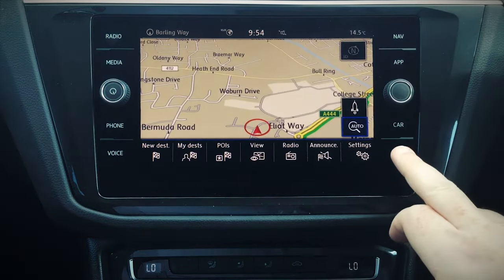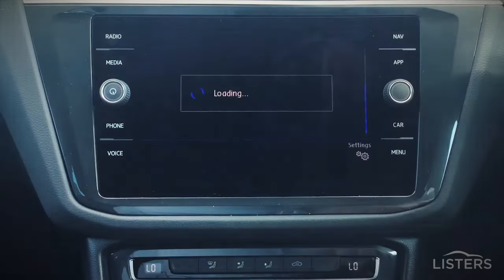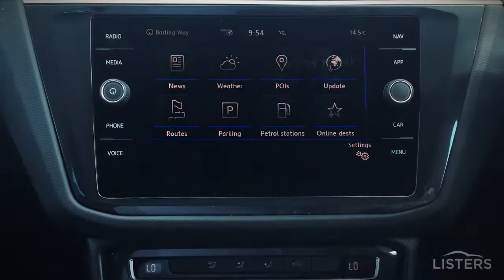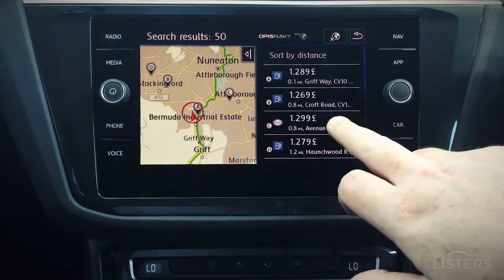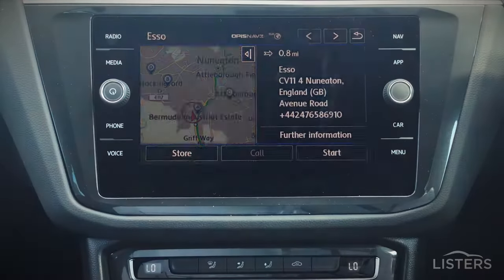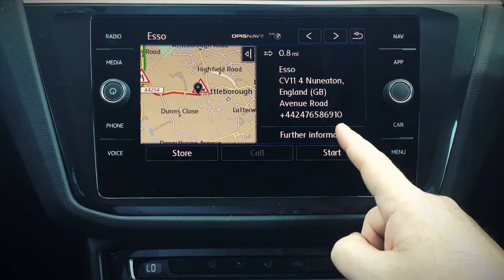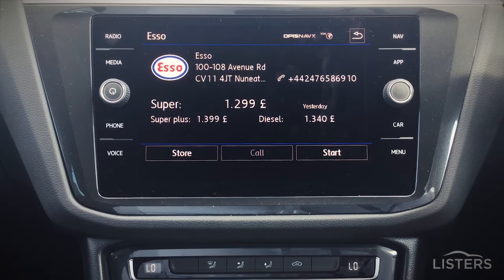You can also access features such as petrol stations. This will tell you the petrol stations that are nearby, how much they're charging, a contact telephone number, and once again, how to get there.